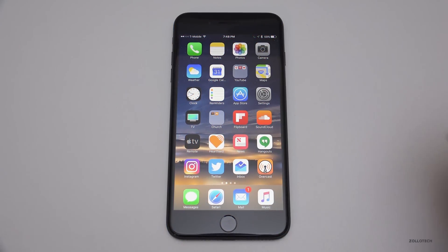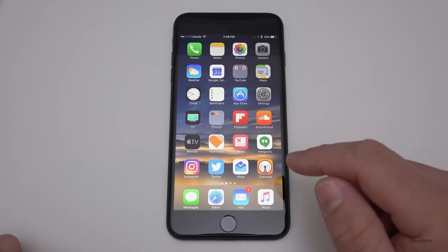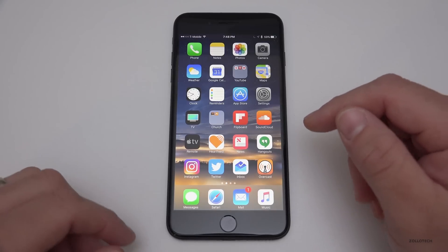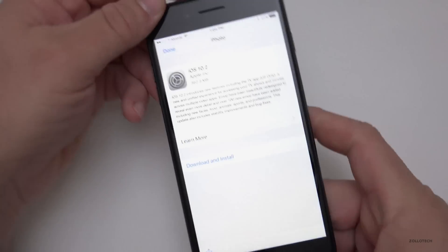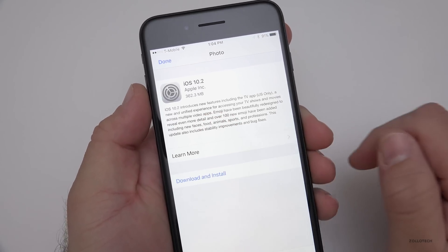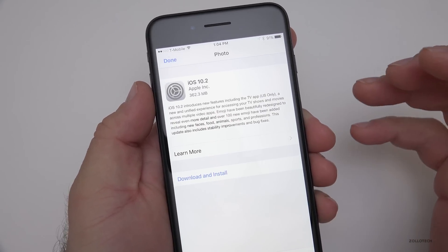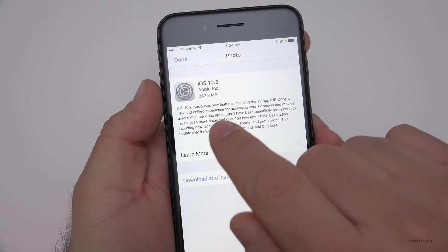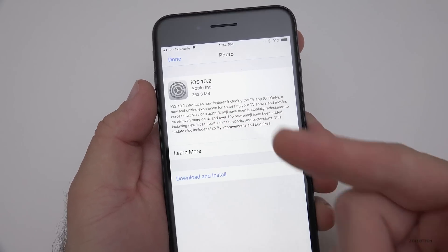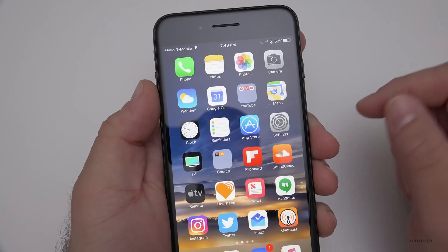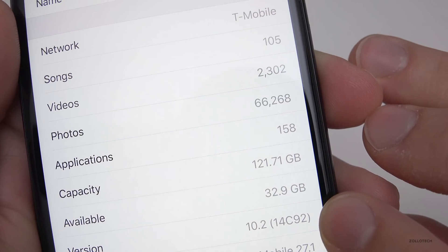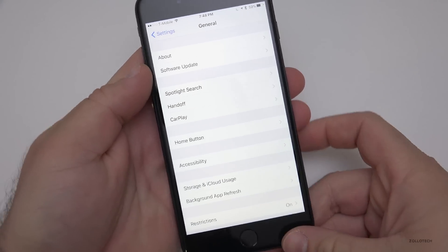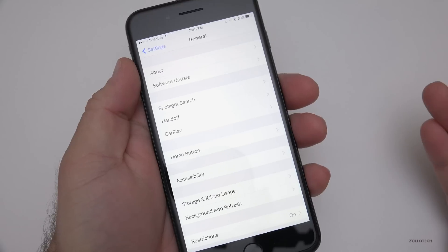Hi everyone, Aaron here for Zollotech. Today Apple released iOS 10.2 to the public — it's finally out after seven betas. If you're on beta 7 you have the final version and won't get a new update. The update came in at about 362.3 megabytes, though if you're on a previous beta or different version it may be larger, even up to almost two gigabytes. The build number is 14C92, which is the same exact build as beta 7.